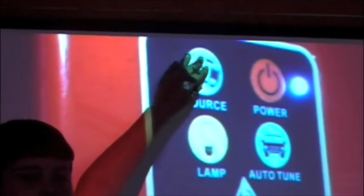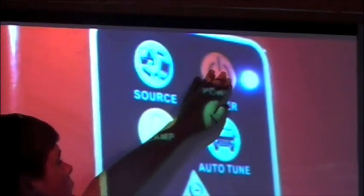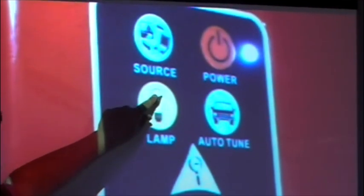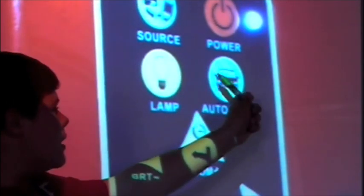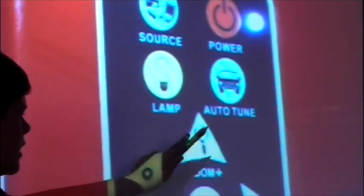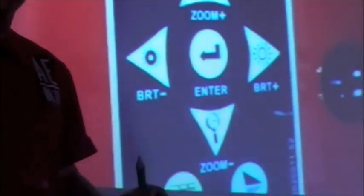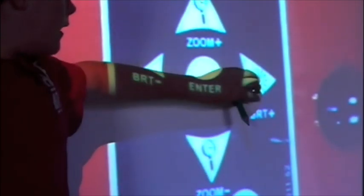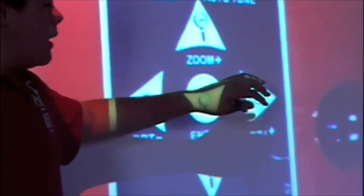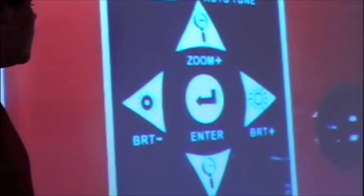On the panel, here is the Source button. Then there is Power, which is probably your most important button. This one is Lamp — it turns your lamp on and off. This one is Auto-Tune. This one is Zoom In, which makes your image bigger. This one is Zoom Out, which makes your image smaller. This one is Bright, which makes your image brighter. And this one darkens your image.